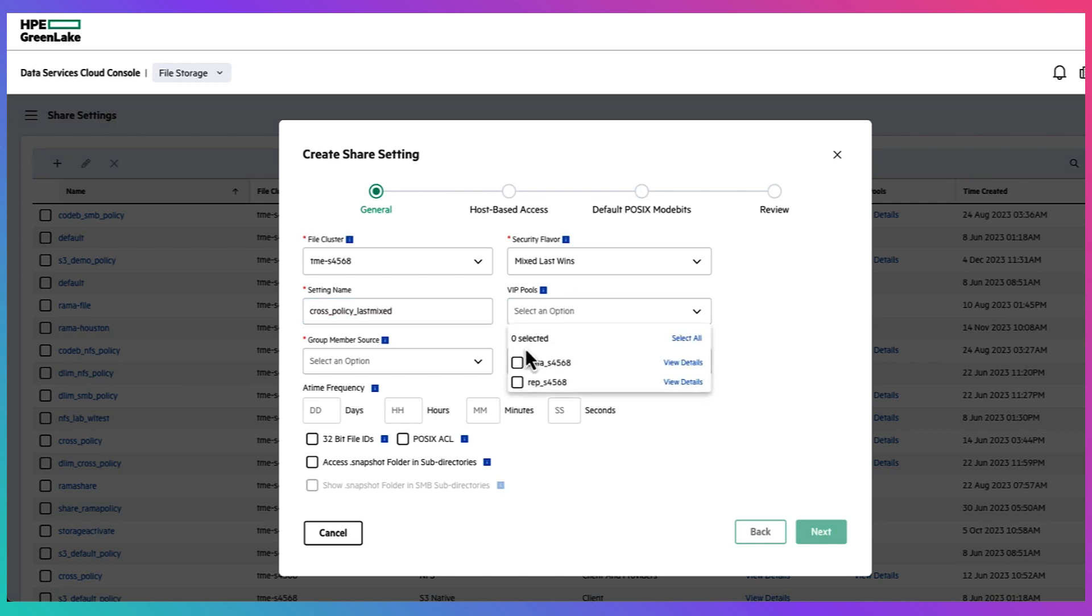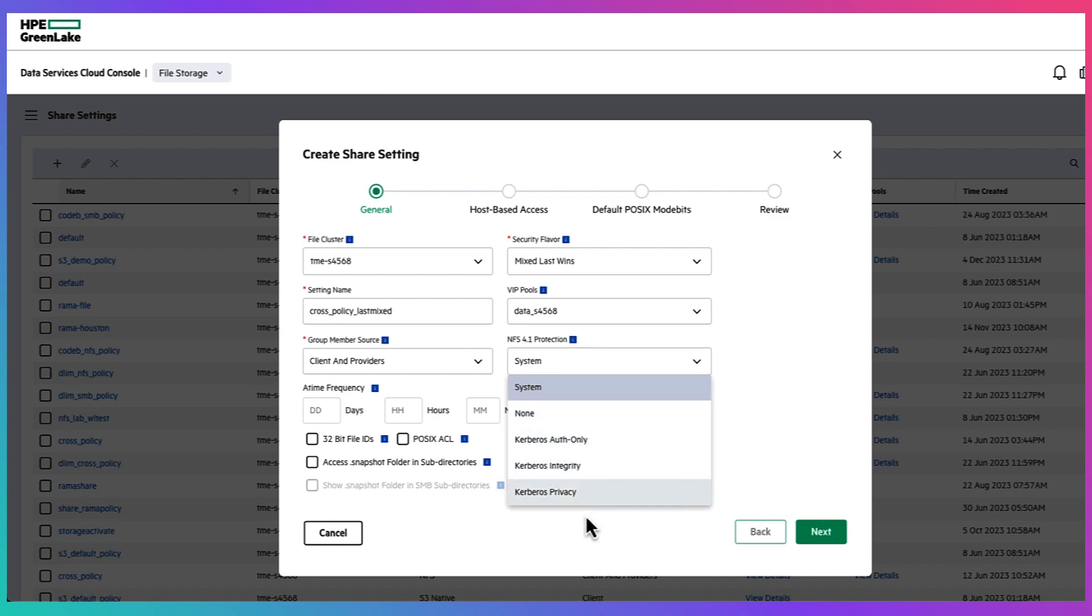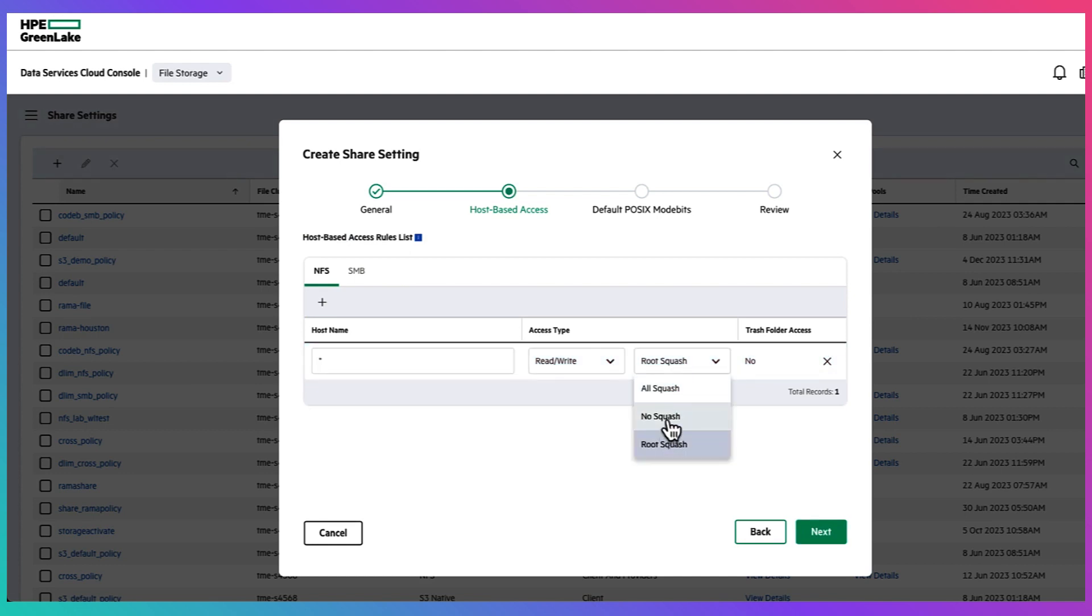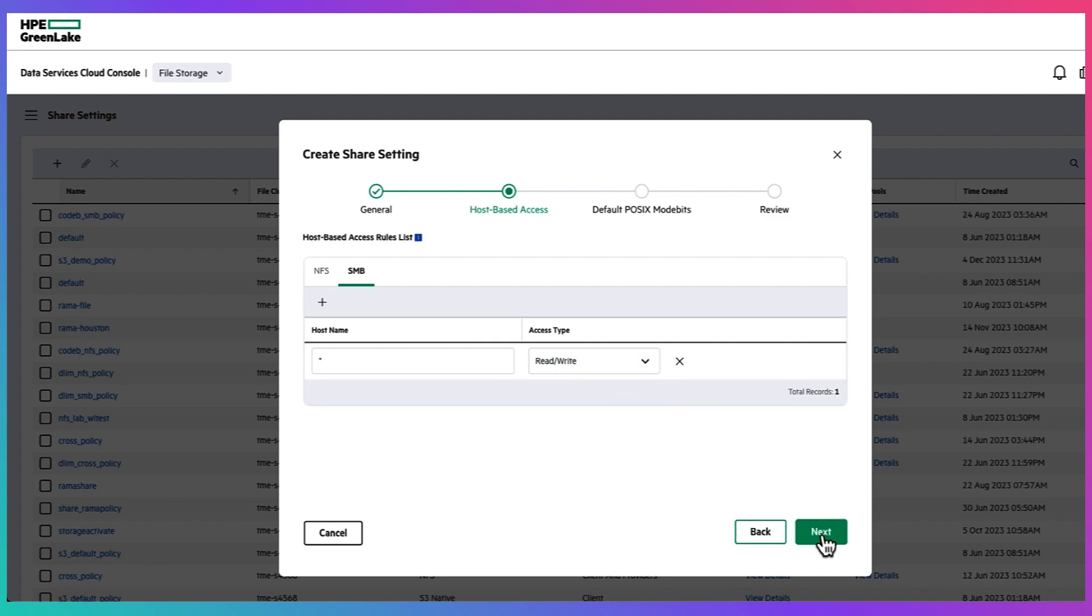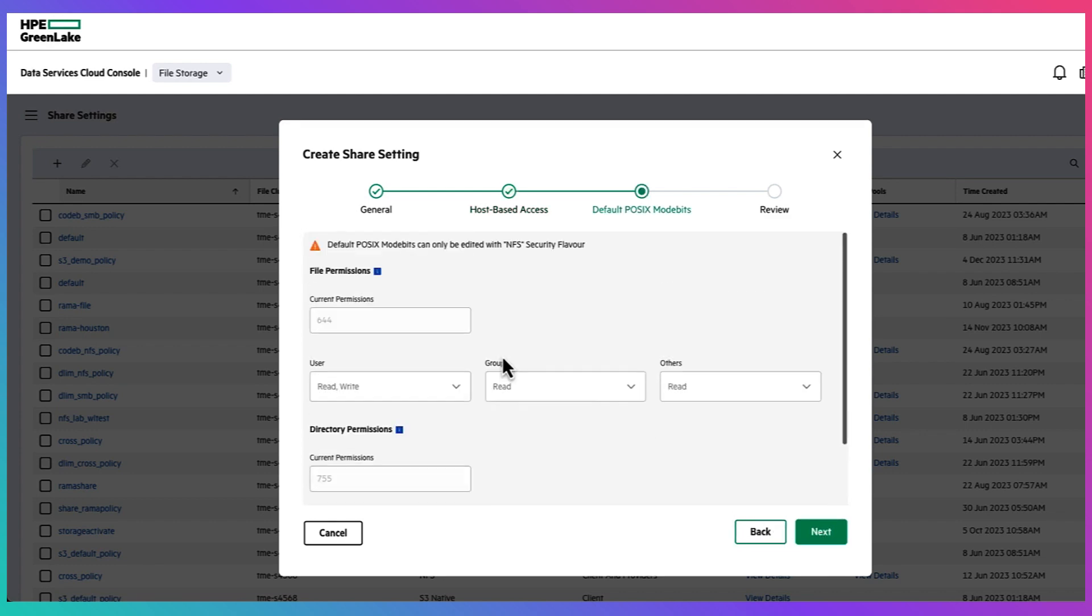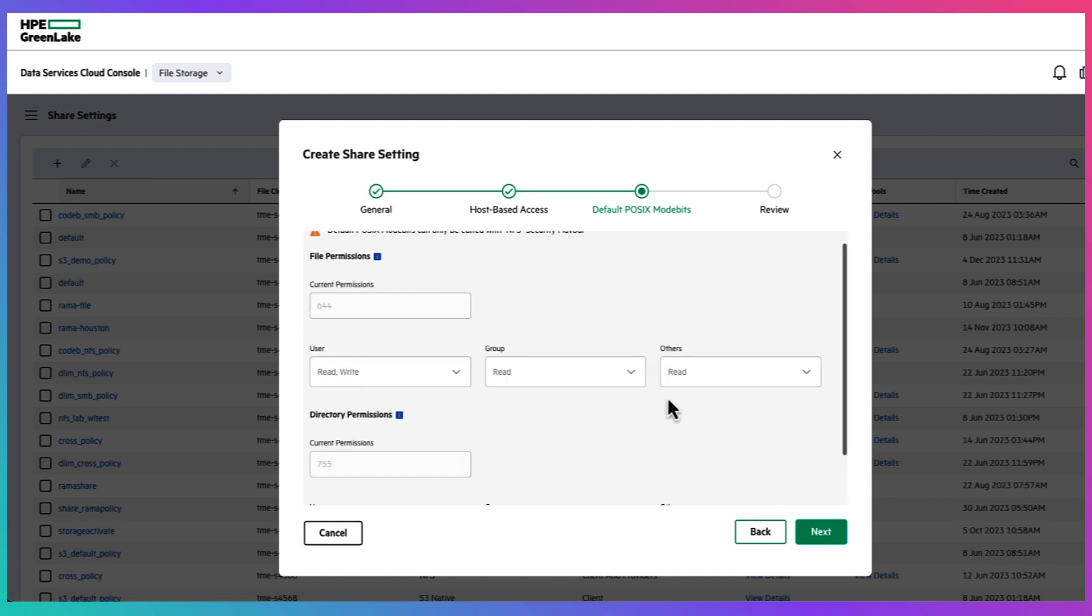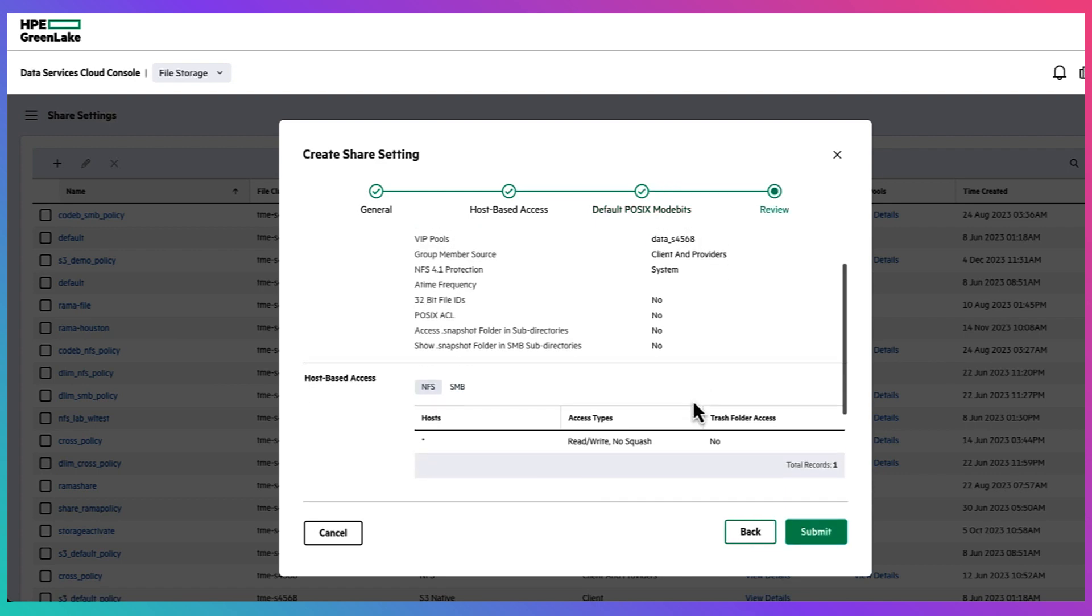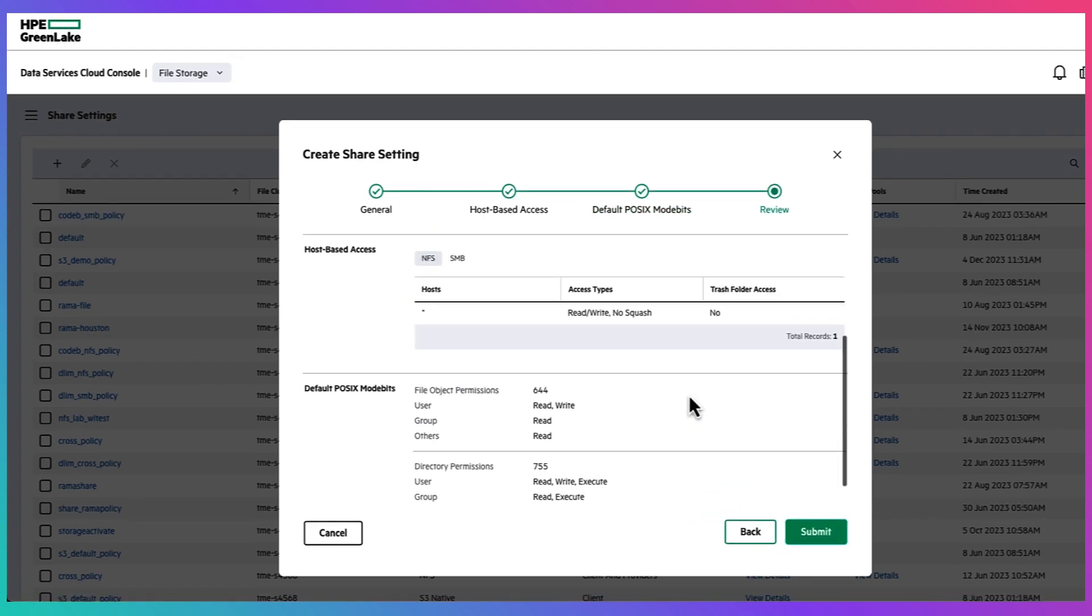And then you can select the share setting name as well as the VIP pool and just make sure you select the external provider as your authentication source to be able to use SMB protocol. For the host based access we're going to set no squash first for this case and read write for both protocols and just pay attention to the default mode bits. The default mode bits cannot be customized because we have selected non-NFS as our security flavor.